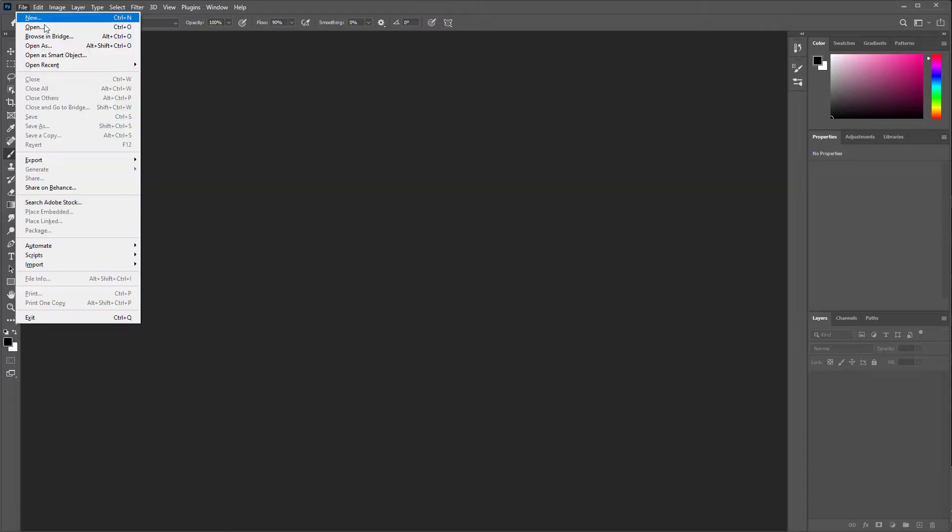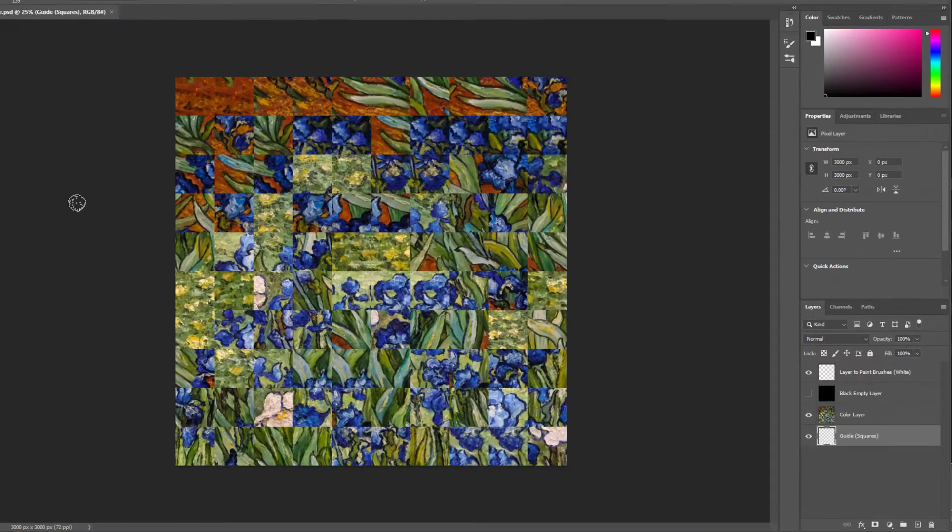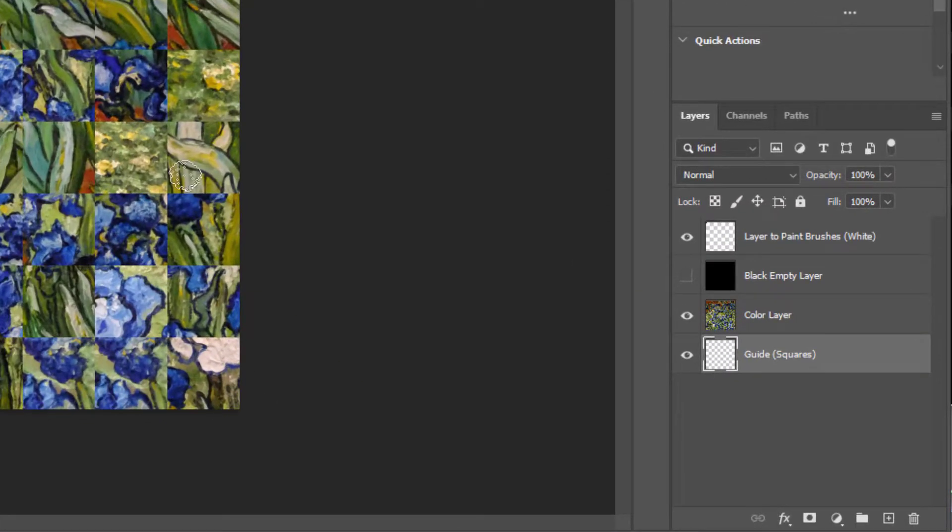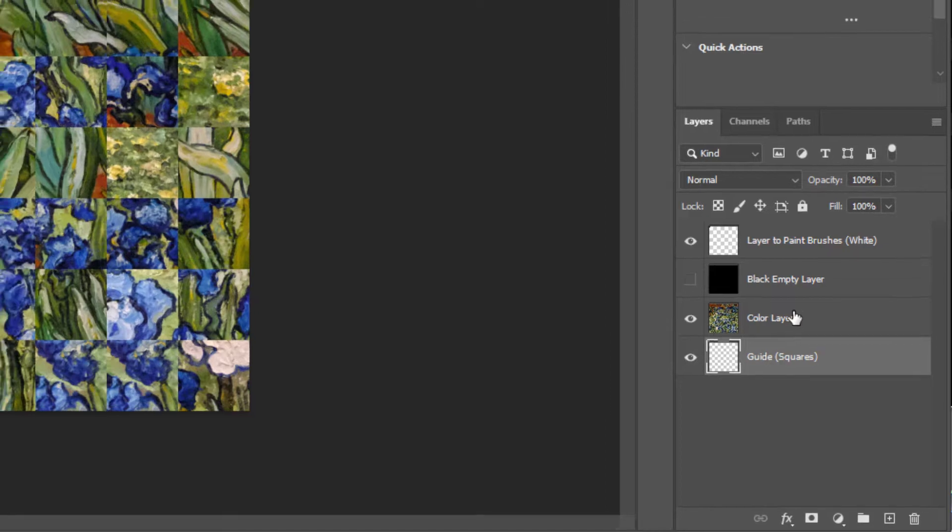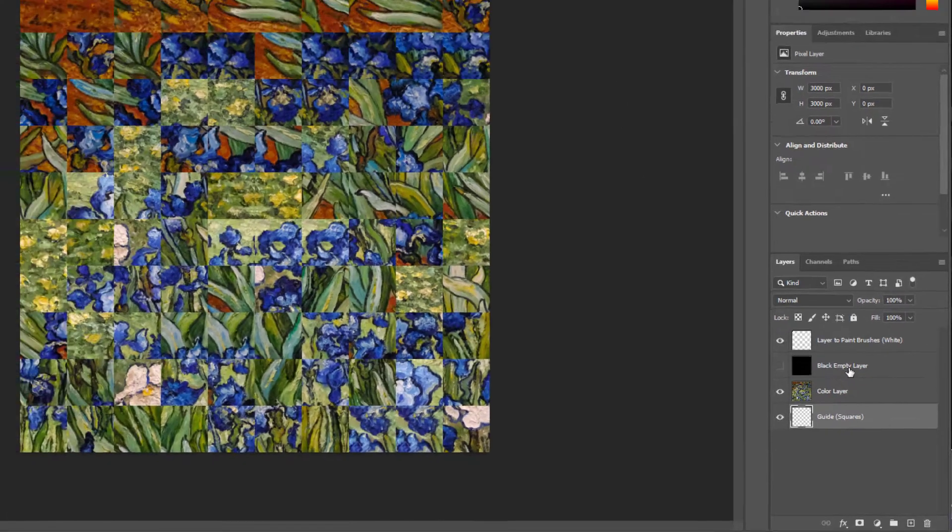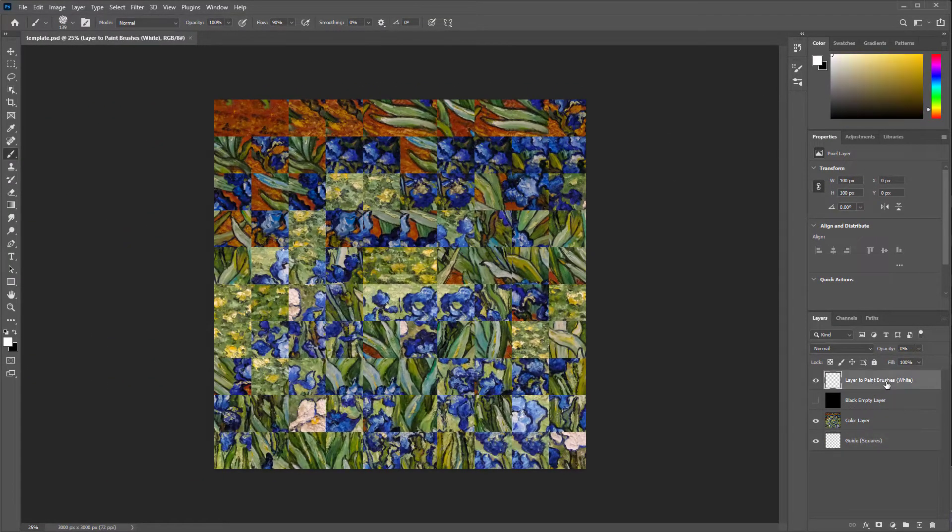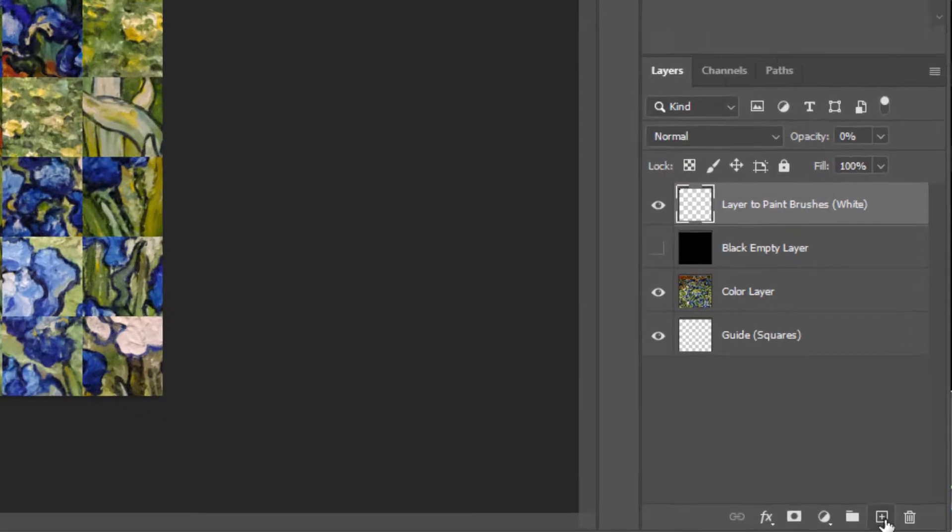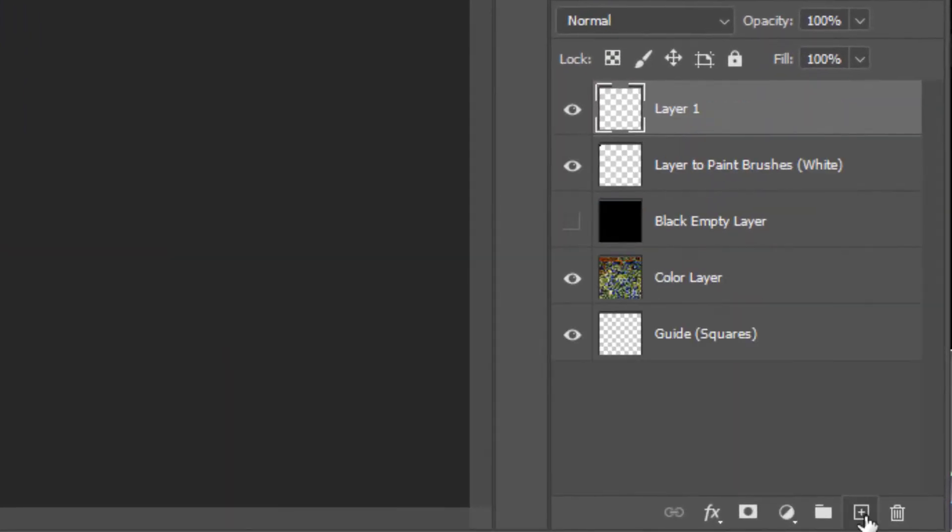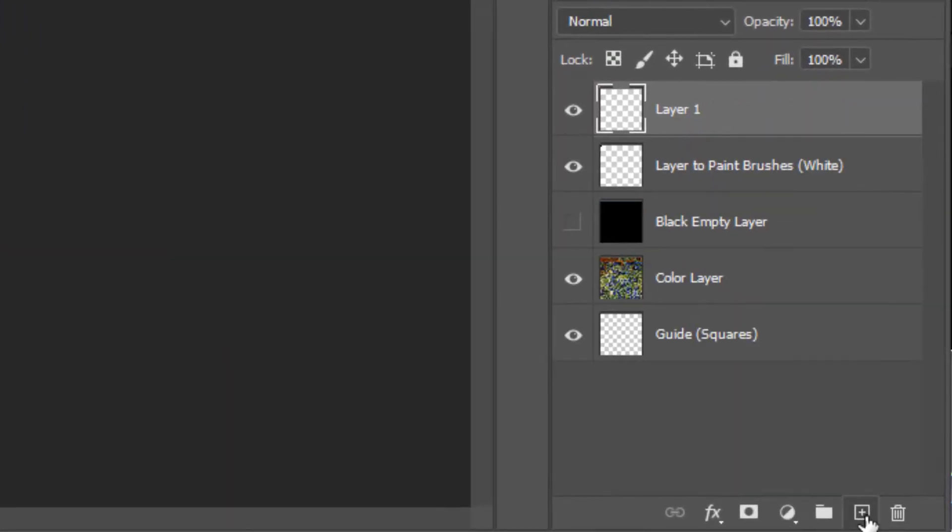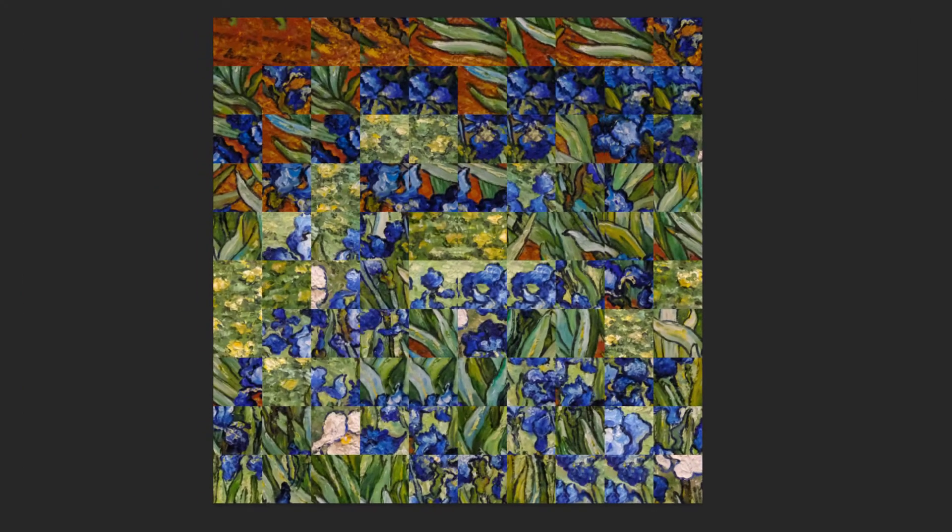The Photoshop file will have a few layers prepared. The bottom is a guide layer with a grid of 100 squares. This can be used in a number of ways. You can start by creating an empty layer and then painting with white brushes on top of it.